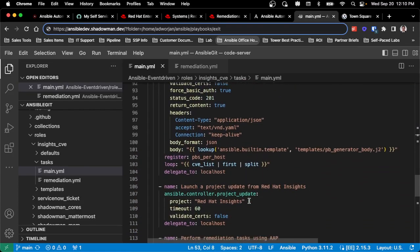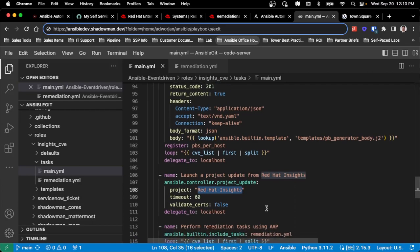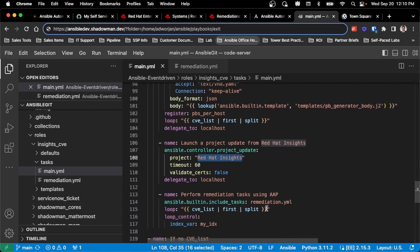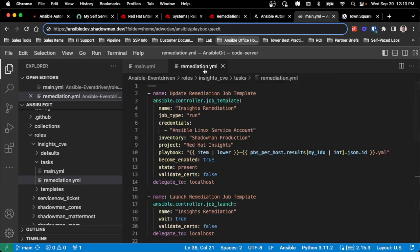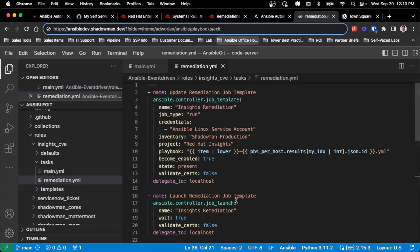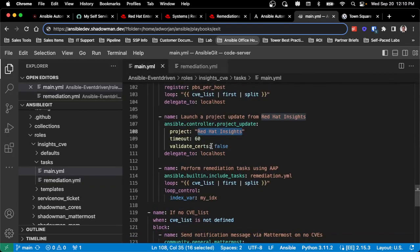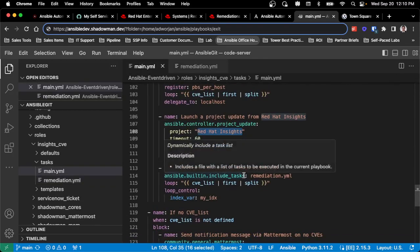Then I want to sync it into my automation platform. So I already have an existing project set up to pull from Red Hat Insights, and then I want to perform our remediation. I have this performing a list because I may have multiple remediations that may need to occur if I have more than one CVE greater than or equal to three. So all this is doing is updating that job template with the exact playbook name that's generated and then launching it. So it will loop through that as many times as needed.